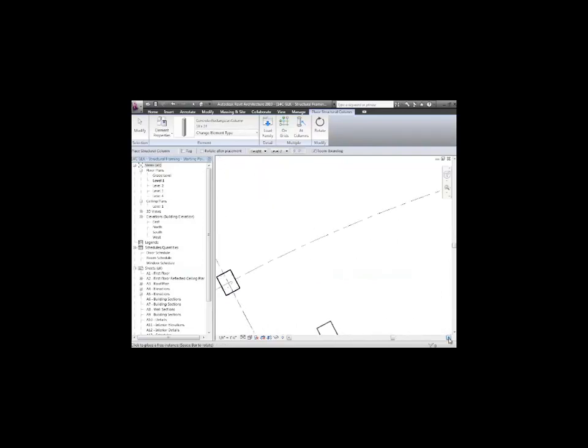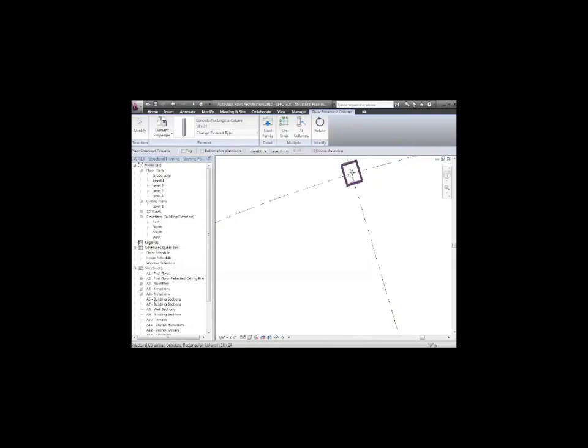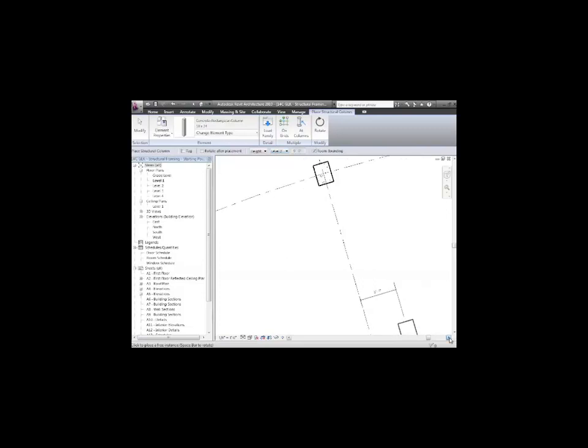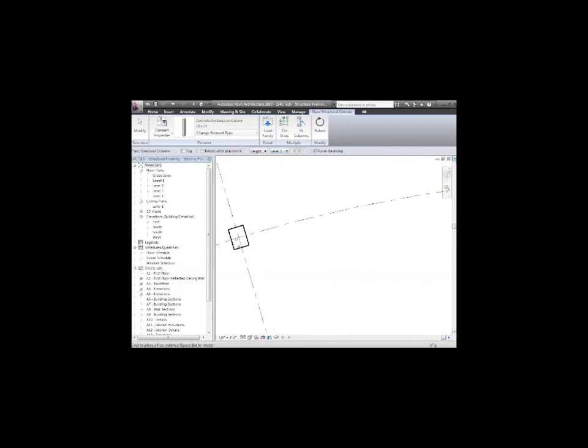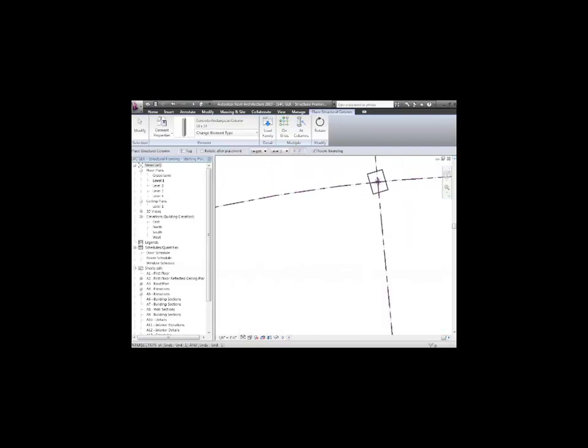I'll space it over. I kind of want it oriented that way. When I'm happy, I can click. That column's in place. I can then go over to the next grid location. If I want to put one up here, I can space and rotate it around. When I'm happy with the orientation, I'll put it in there. Notice as I'm putting them in here, I'm specifying a height and what level to go up to. I'll go up to level two.